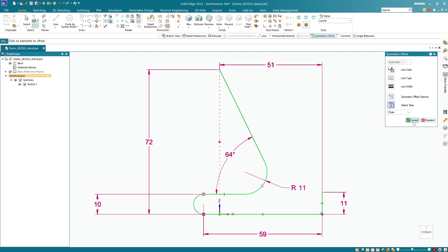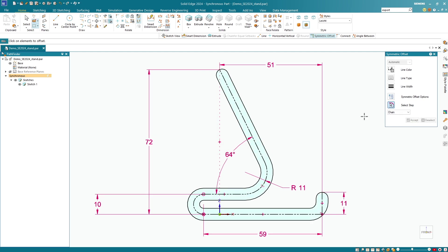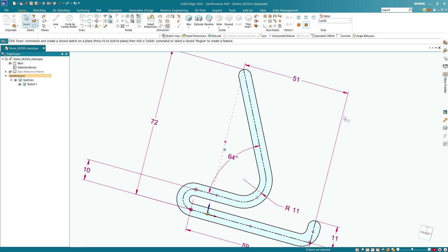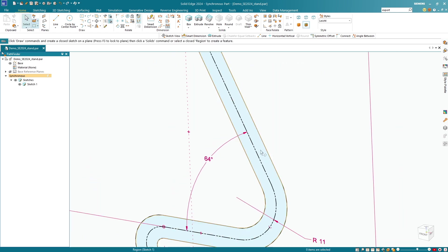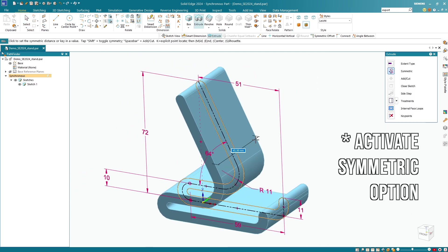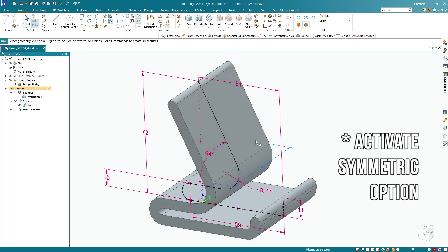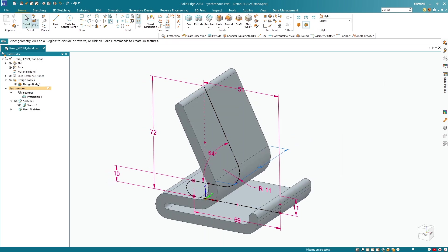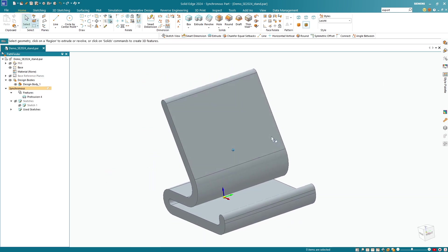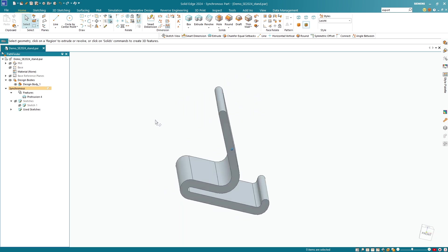We select the line and click on Accept. Now our offset is set, which we can use for an extrusion. We simply select this closed surface here and drag it. I will enter 64 millimeters. I can make the sketch invisible, as well as the PMI and the base in the pathfinder.